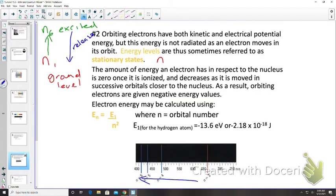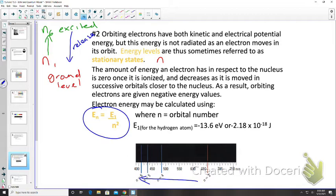The energy associated with orbital number n is given by En = E1 / n². E1 is the base energy for the hydrogen atom at n = 1, which equals −13.6 electron volts, or −2.18 × 10⁻¹⁸ joules. The variable n is the orbital number.